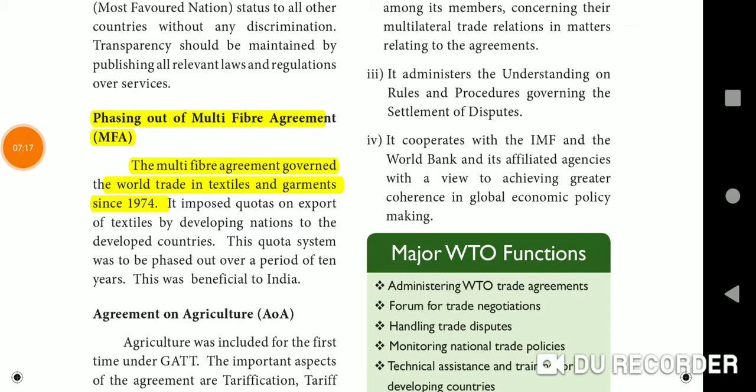Phasing out of Multi-Fiber Agreement (MFA): The Multi-Fiber Agreement governed world trade in textiles and garments since 1974.